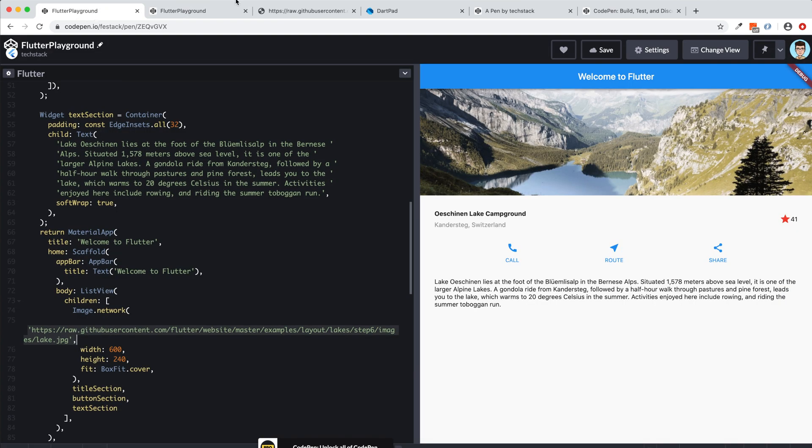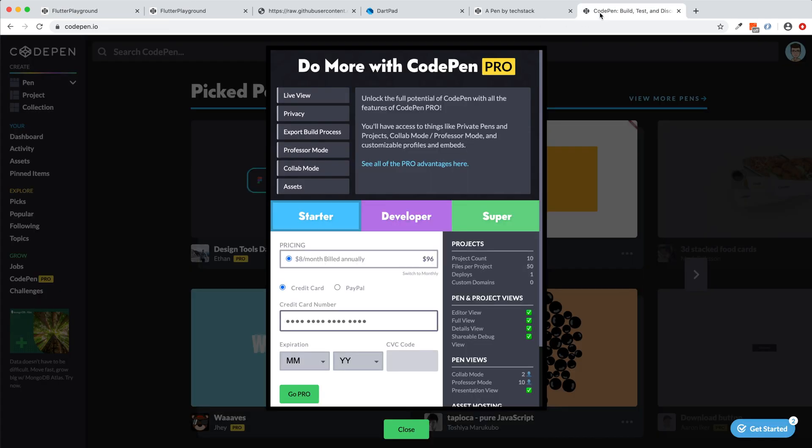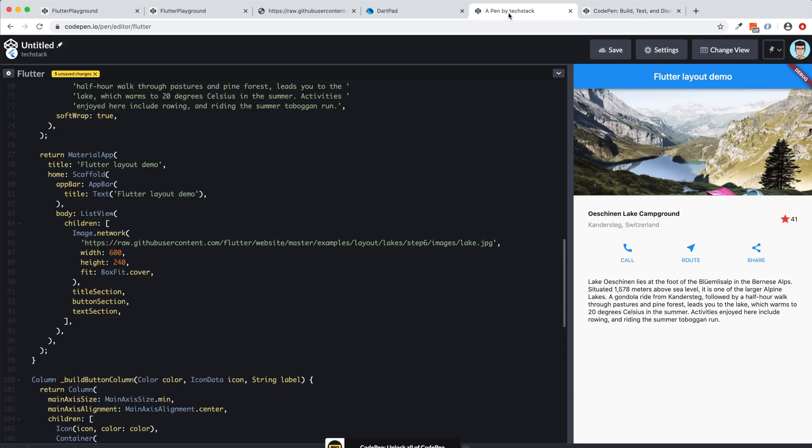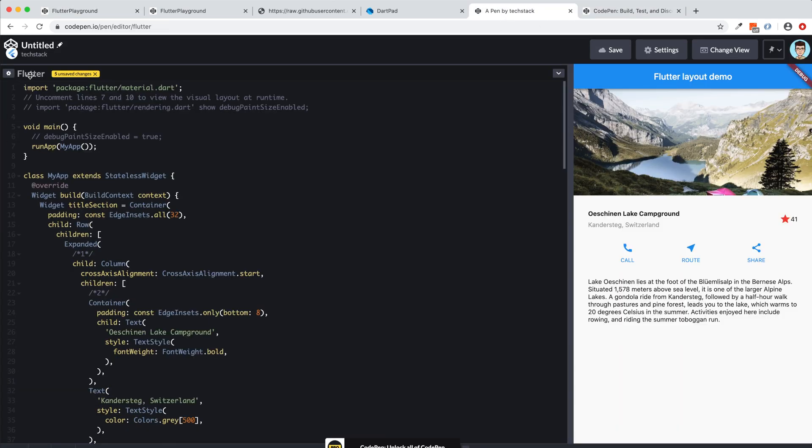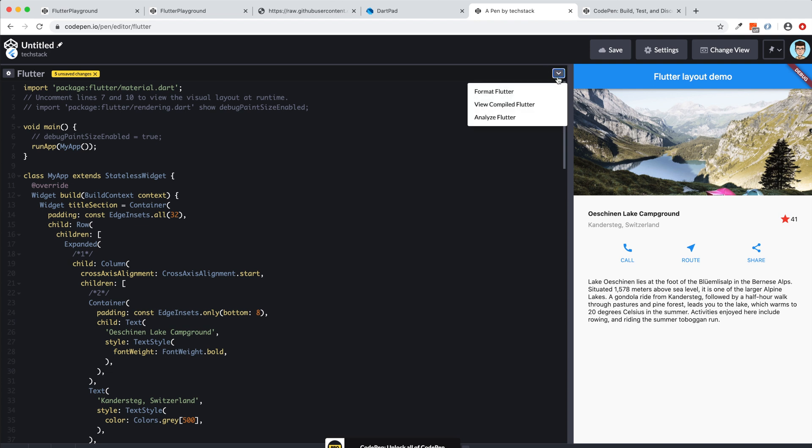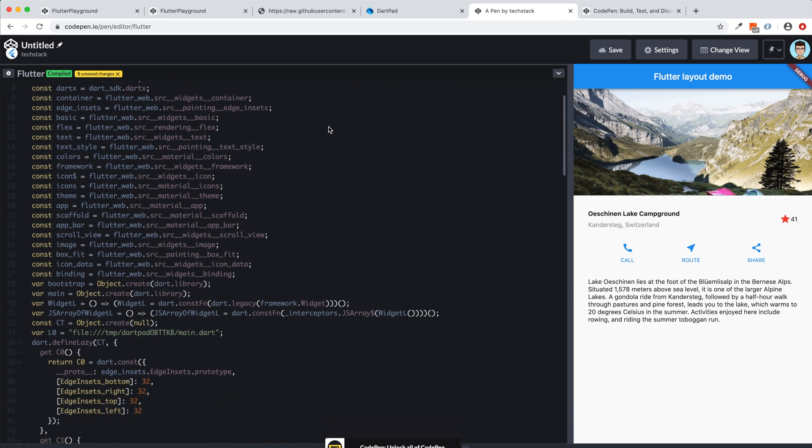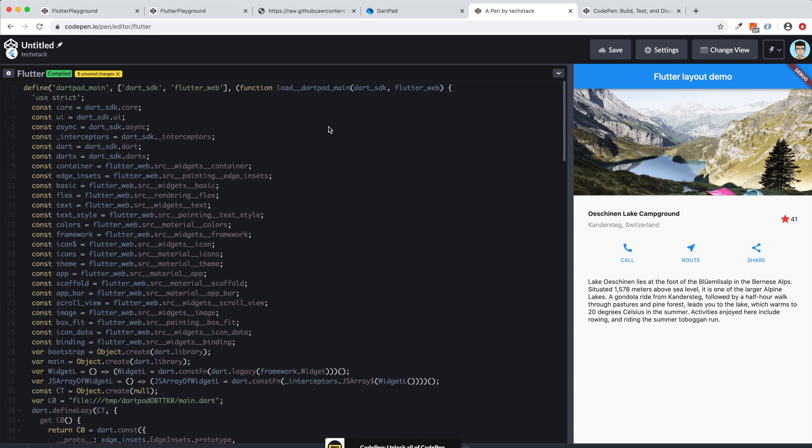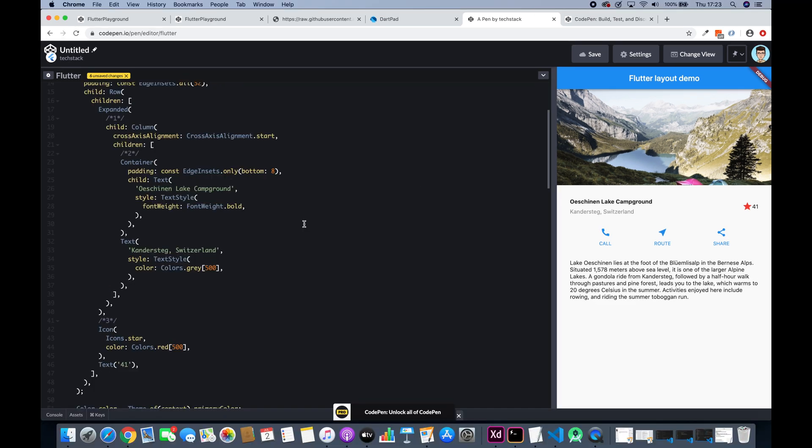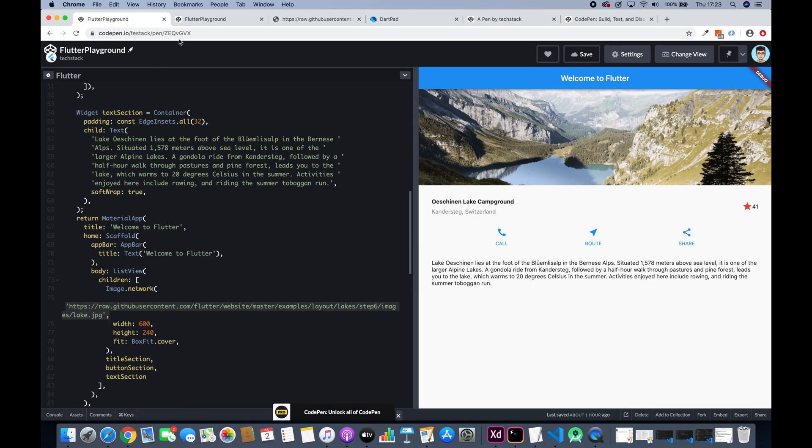So the other thing I wanted to show you was here you see they have option. If you want to see the compiled version of this code, you just press this and then you will see the compiled version of this code, which is currently showing that this is a flutter underscore web. Yeah, of course, because this is for the web, not for the mobile right now.